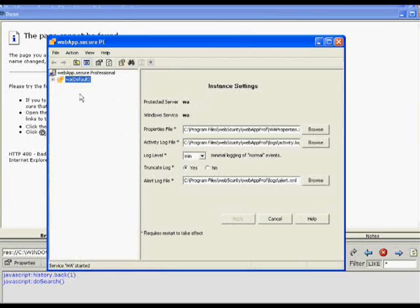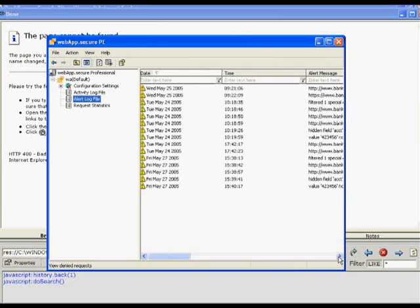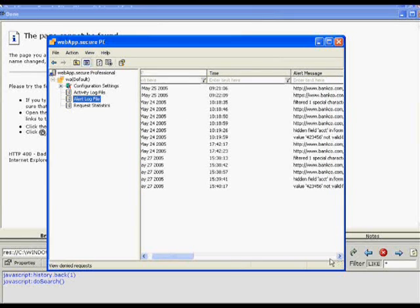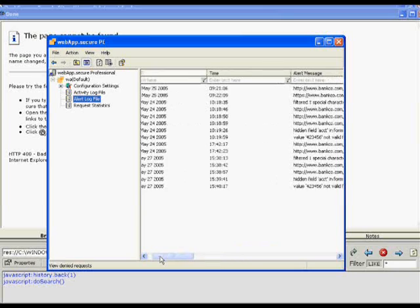All the application manipulation attempts that have been blocked by WebApp.Secure are logged to a well-formed XML file that tells us the origin IP address, when the event occurred, what the event was, and what we did about it — whether we denied it or filtered it, as in the case of an SQL injection attack, and what URL was being accessed at the time. We can also generate emails or send network alerts to one or many recipients so people can be notified in real time when events occur.